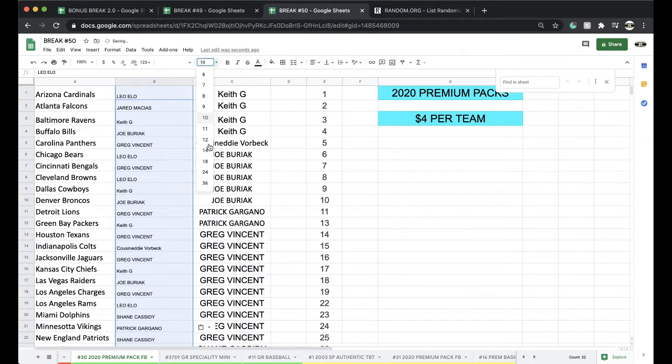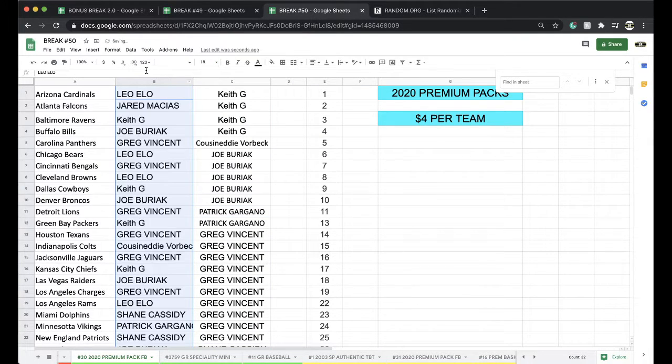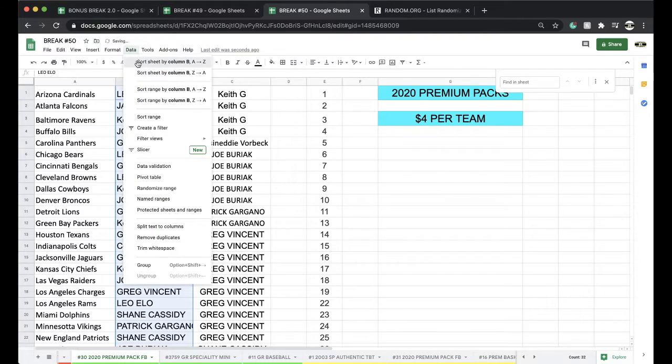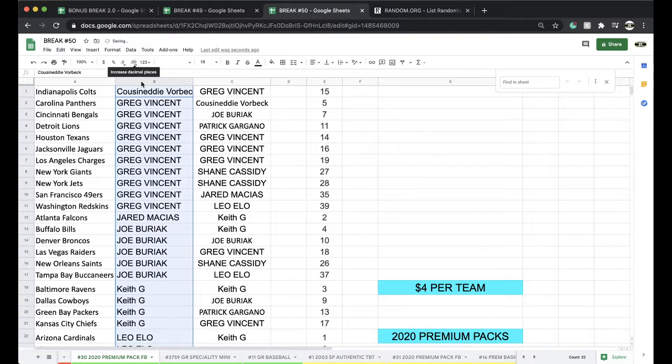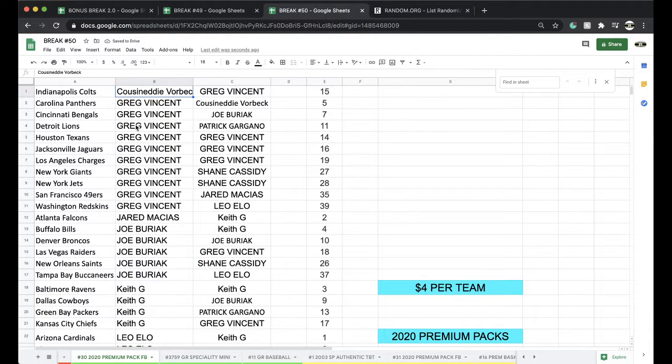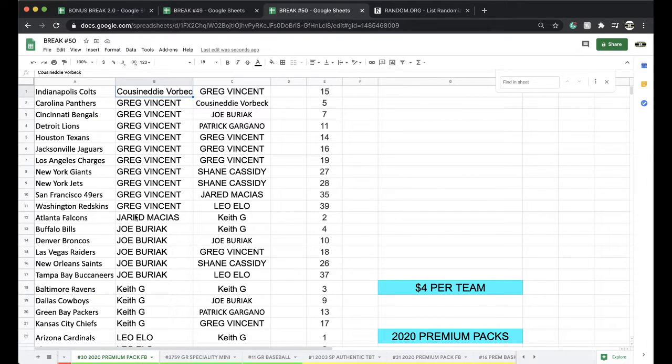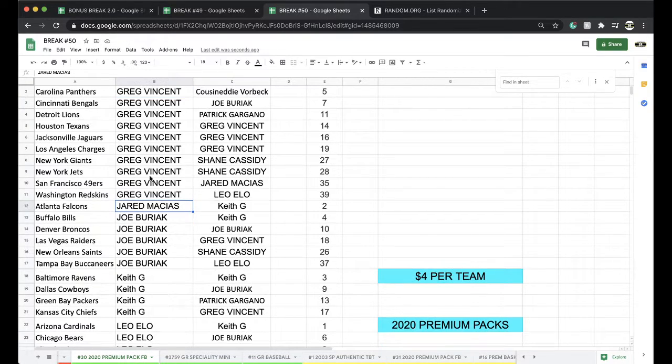Alright, Eddie, Colts. Greg, Panthers, Bengals, Lions, Texans, Jags, Chargers, Giants, Jets, Niners, Skins. Jared Falcons. Joe, Bills, Broncos, Raiders, Saints, Bucs.